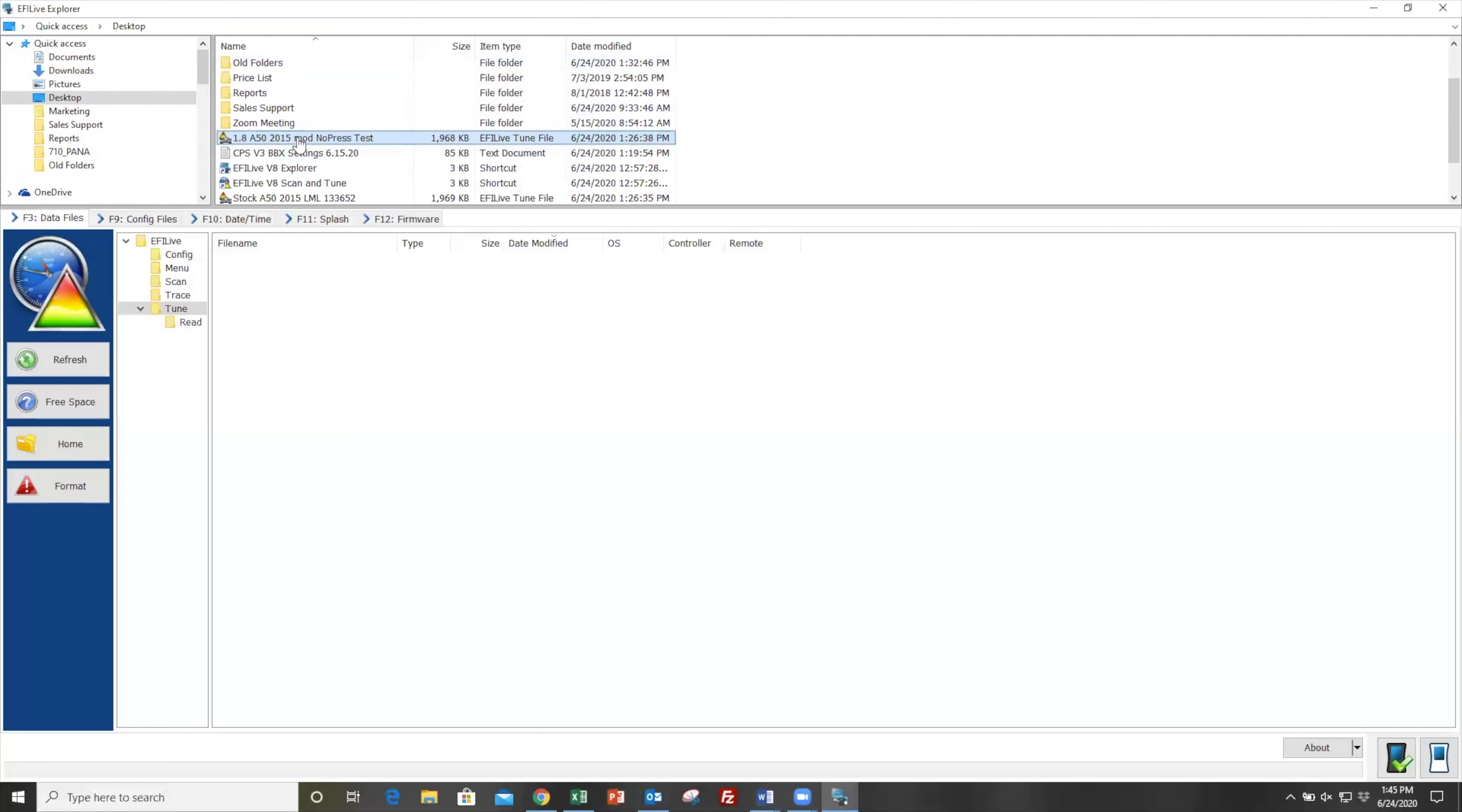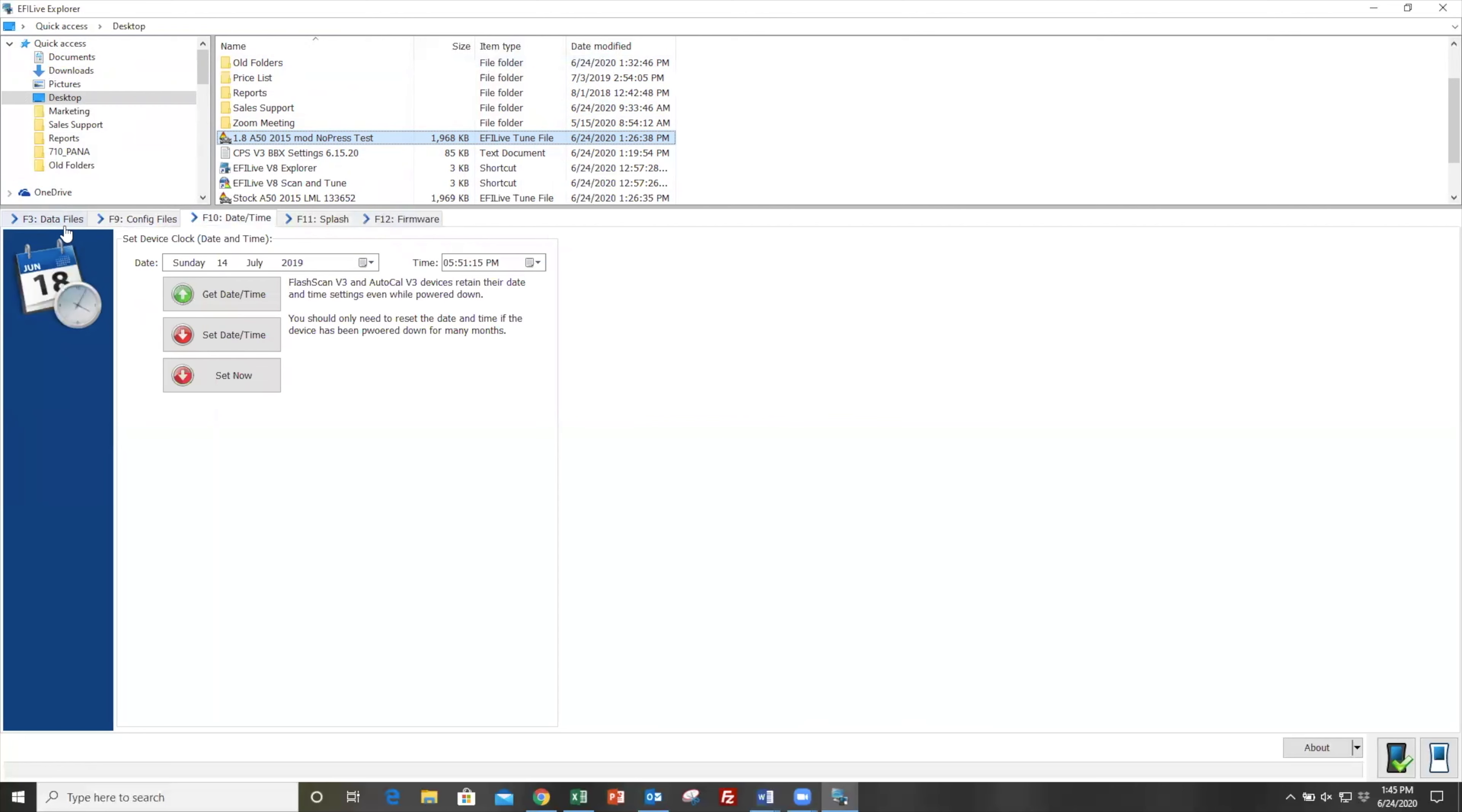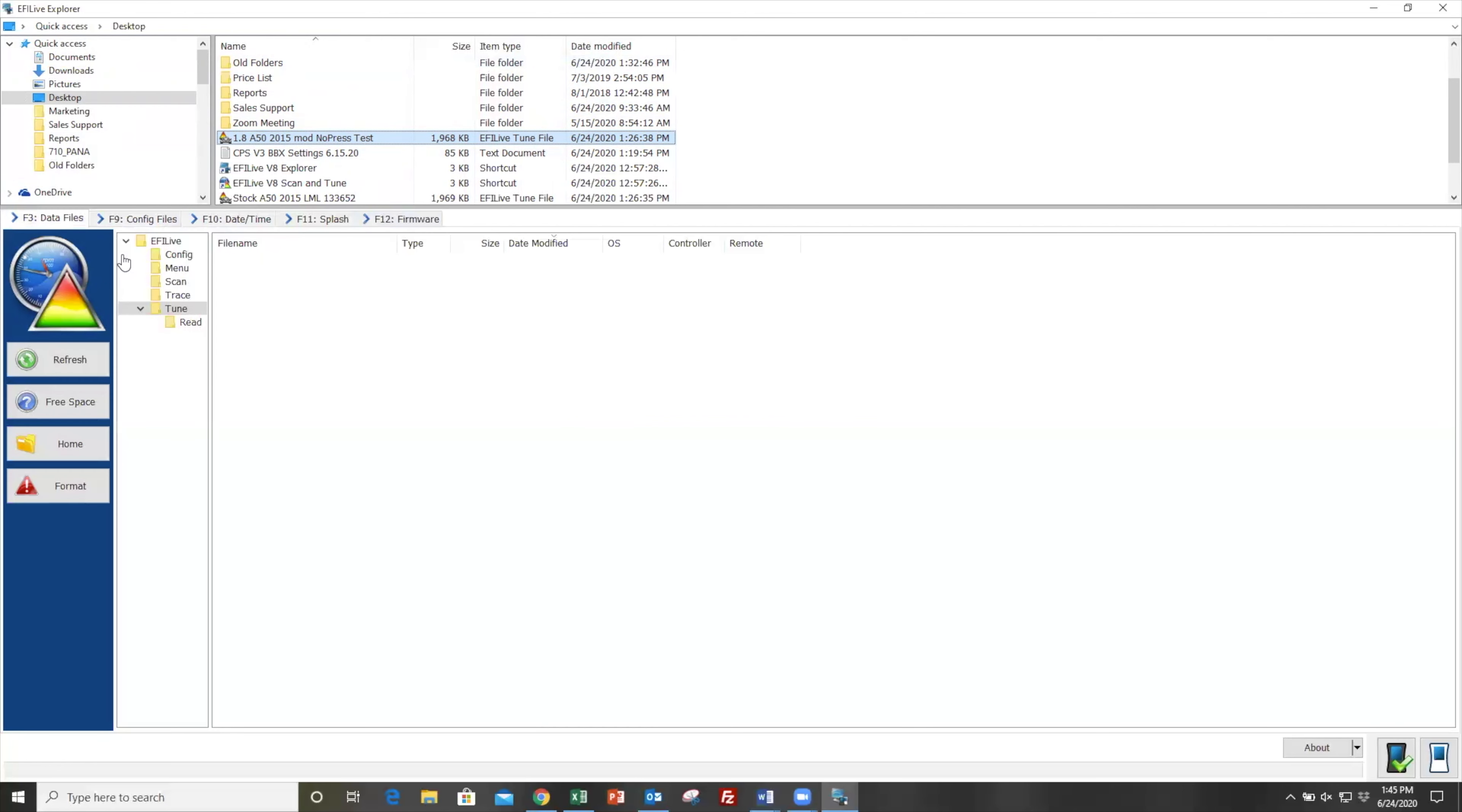First, you're going to need to know where to actually load those files. Down on the bottom portion of the screen, you'll see these tabs: F3 data files, F9 config files, and so on. For this portion of tune loading, we're just going to be working on F3 data files.